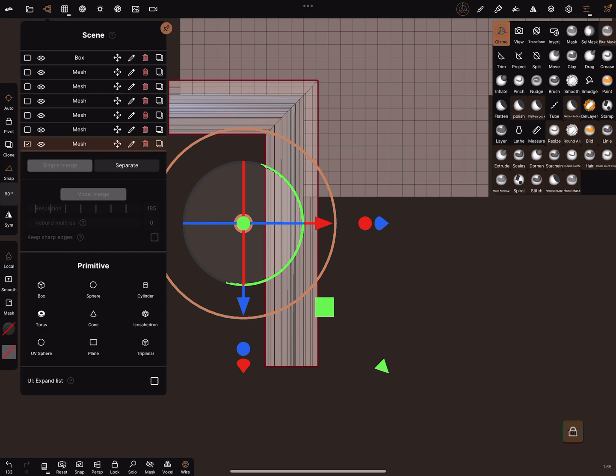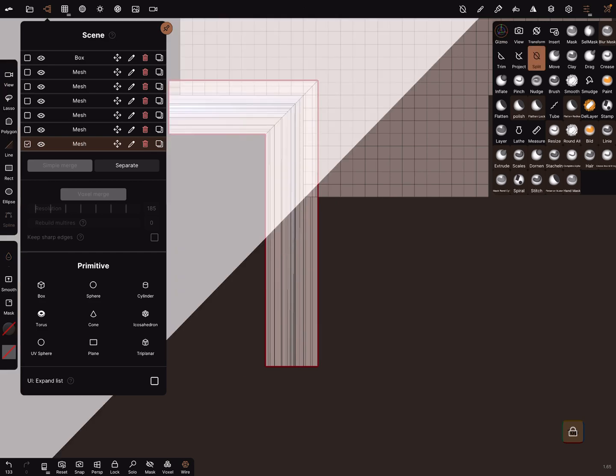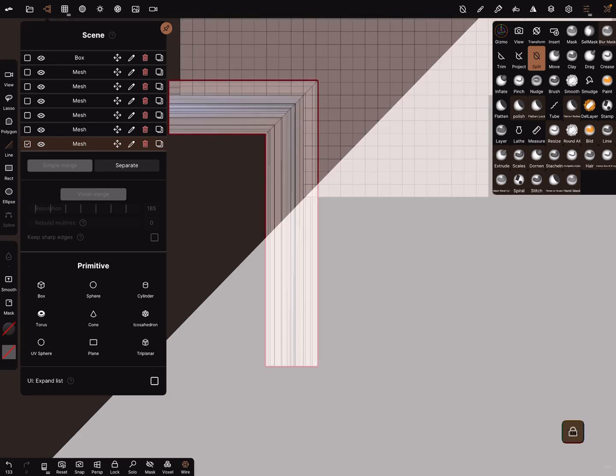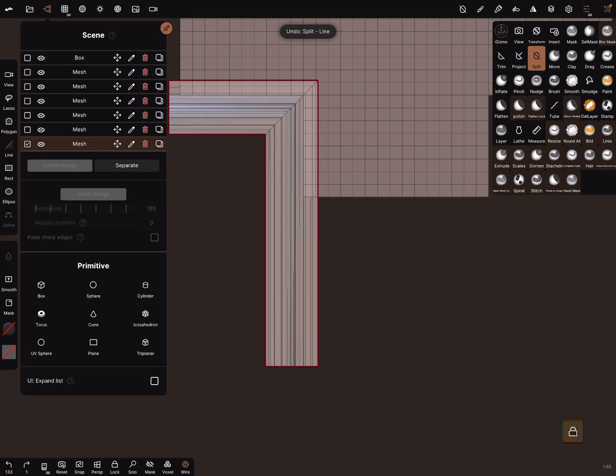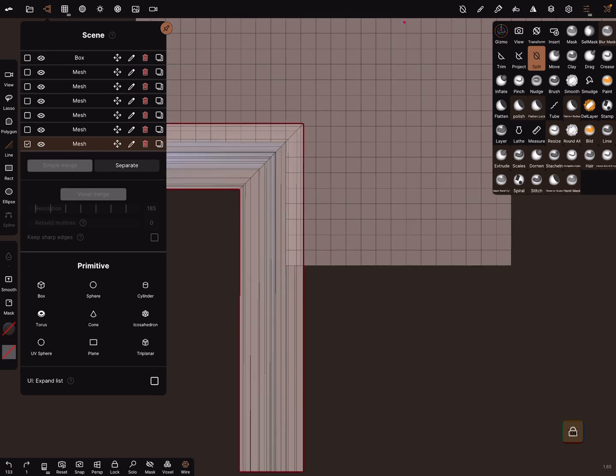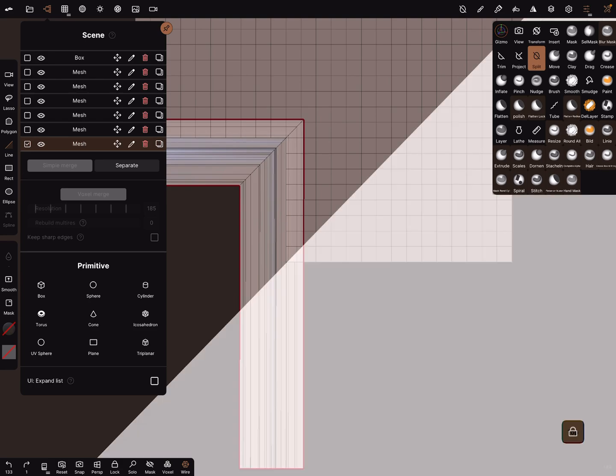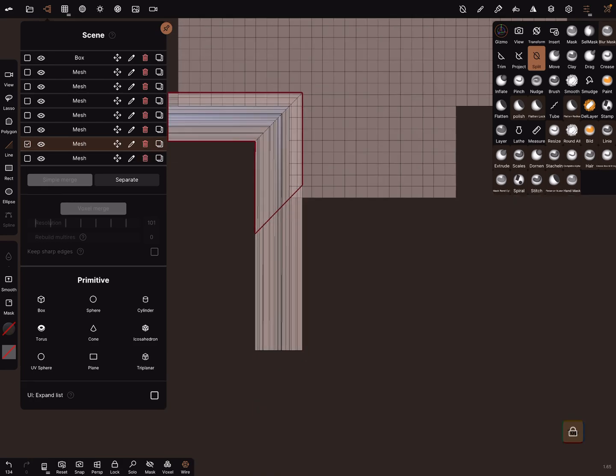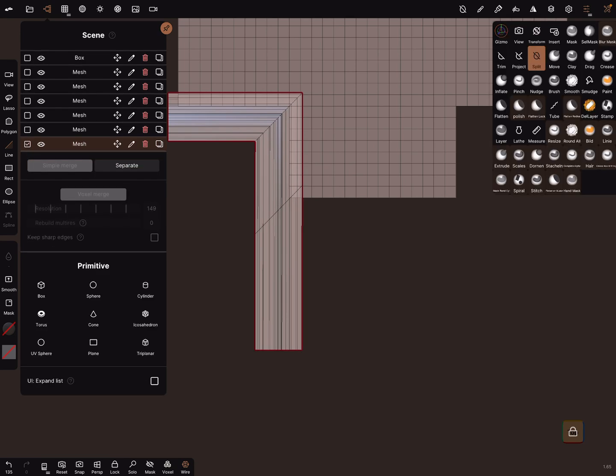And use another split, and you can split it like this. And now the same thing again, select both meshes, simple merge it.